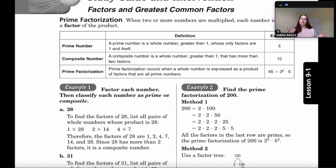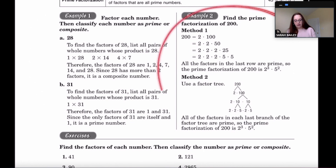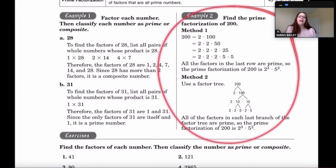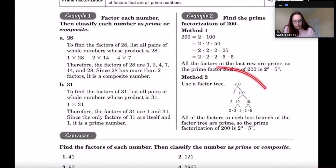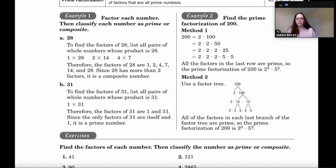There are a few things we need to do: first, identify if a number is prime or composite, and then find its prime factorization. We'll use a factor tree to do prime factorization — you may have learned this before, but here's a review.